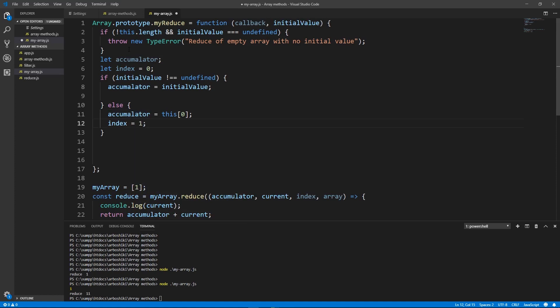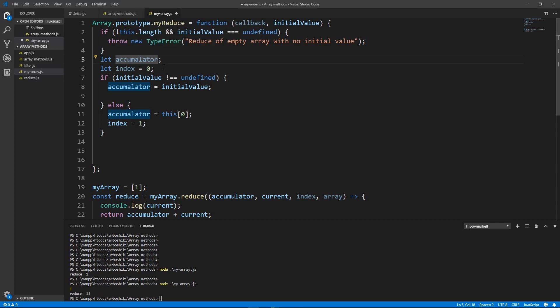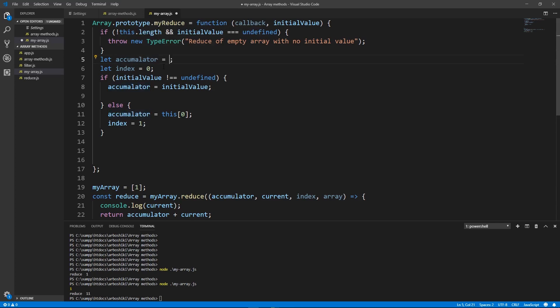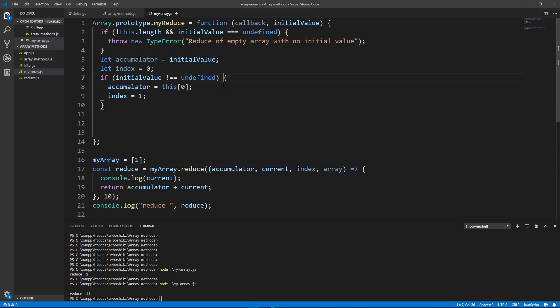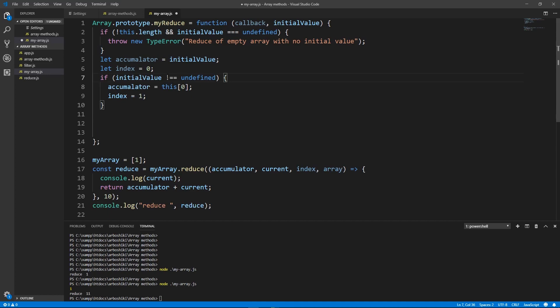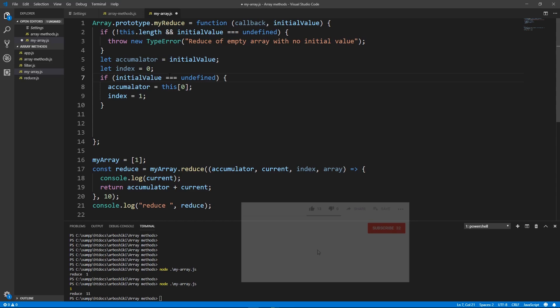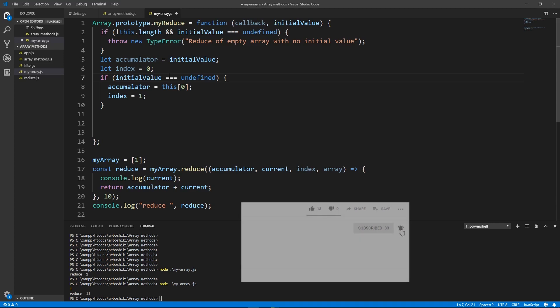To simplify my statement I can just say that the initial value for accumulator is initial value also and just remove this, remove the else statement and negate my condition. If initial value is undefined then accumulator is the first element and index is 1. Otherwise accumulator is initial value and index is 0.